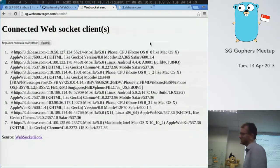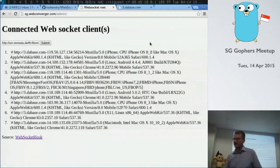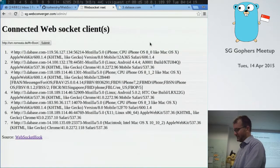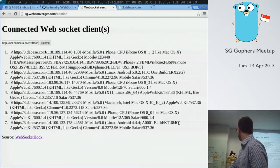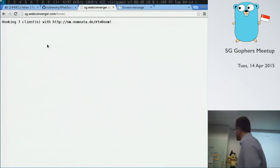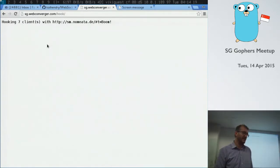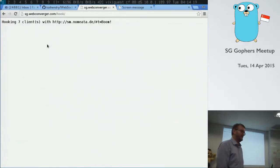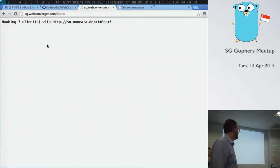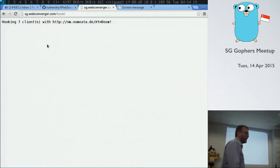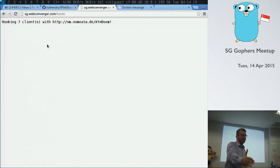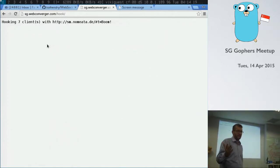So this is just a simple demo to show that you guys are all sort of connected through WebSockets to a server. And I can redirect you all to a web page instantaneously. It could be an arbitrary URL. So I mean, you all know what a web hook is, right?